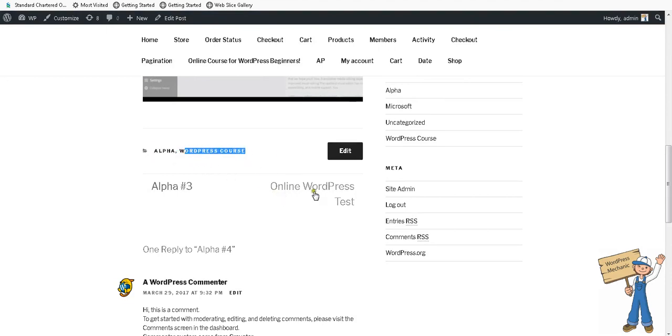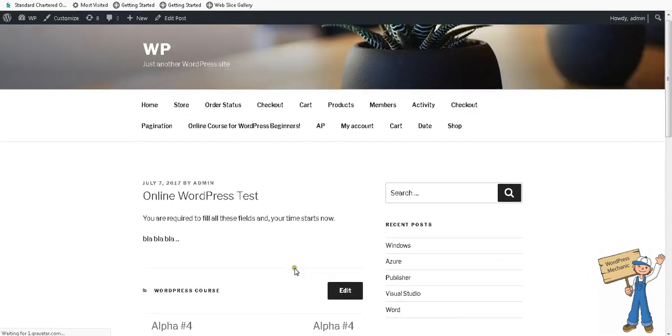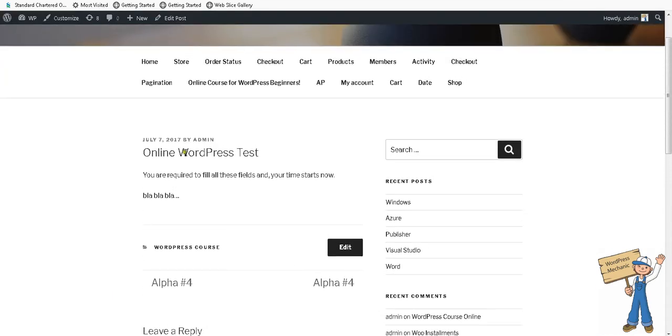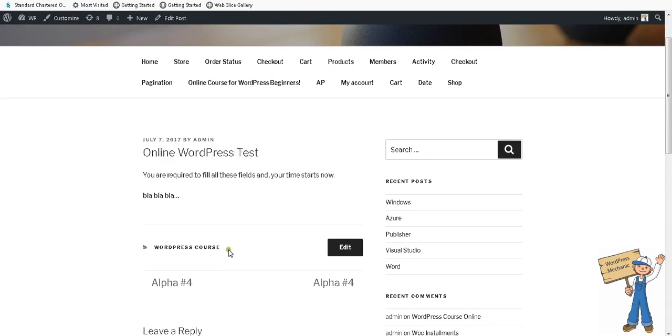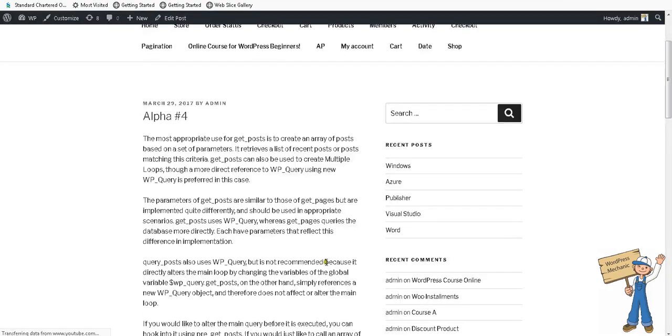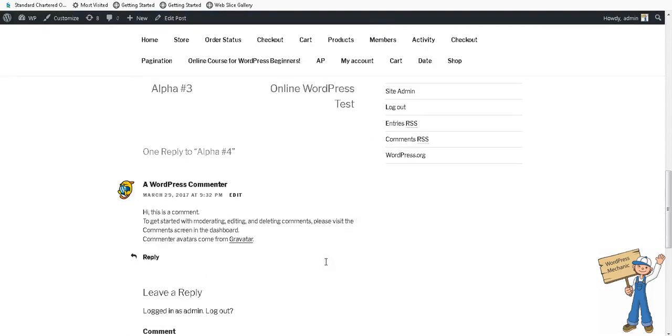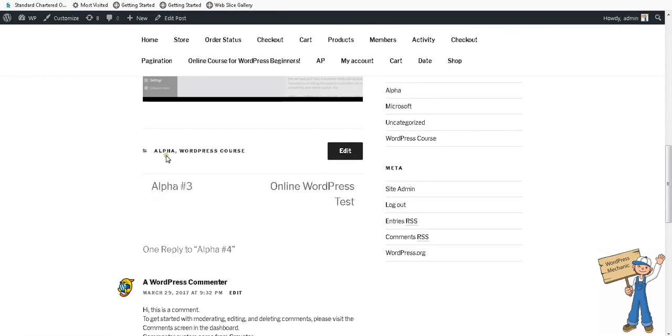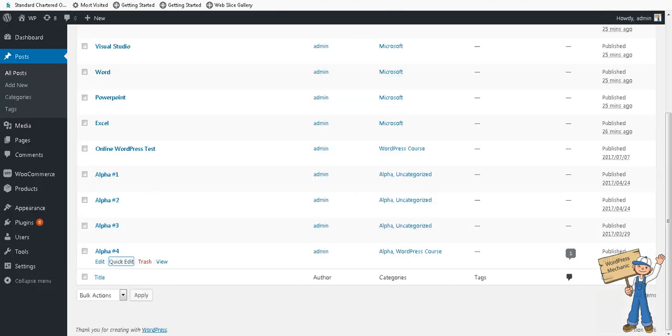On next item, online WordPress test, it will go on. WordPress test is only in one category, WordPress course, that's why it will remain in it. But alpha four again has a leakage to alpha category.